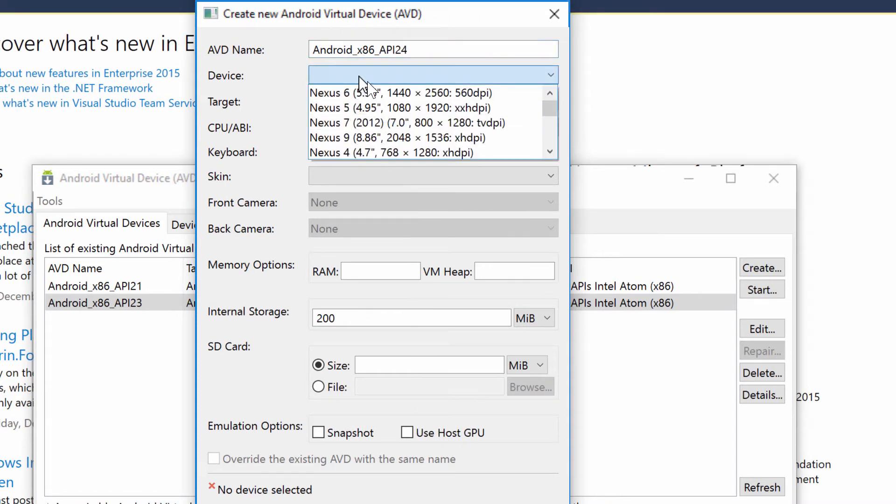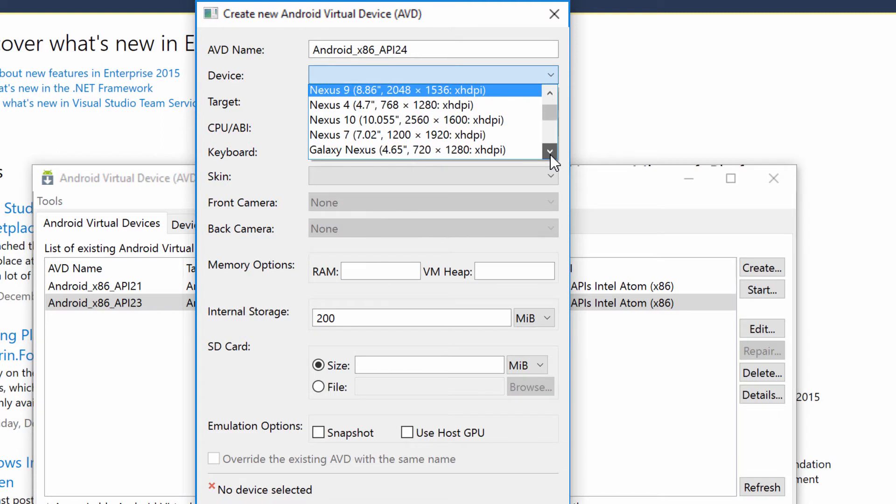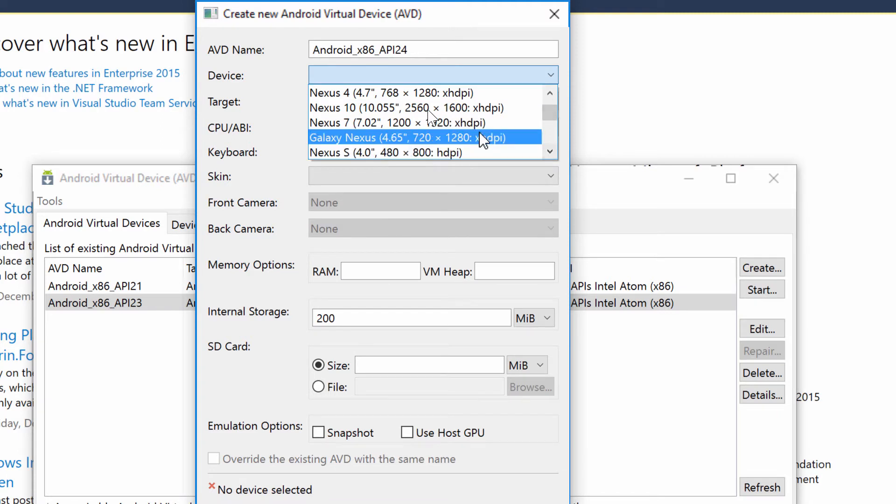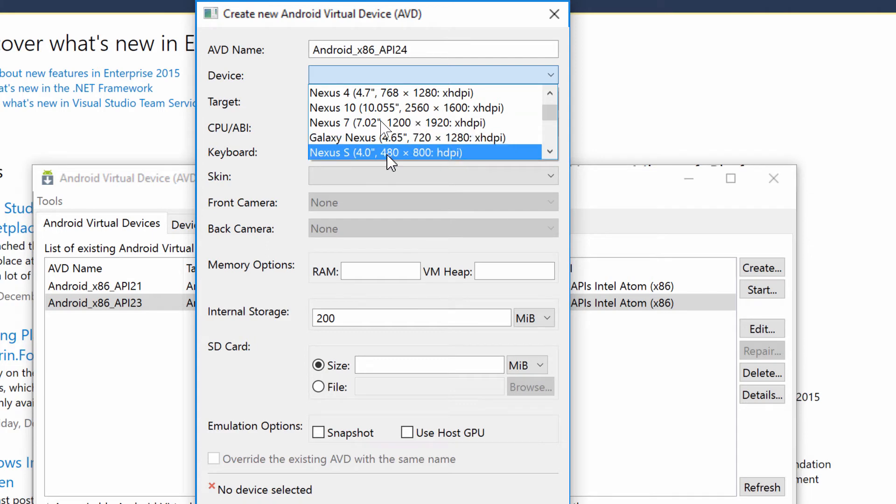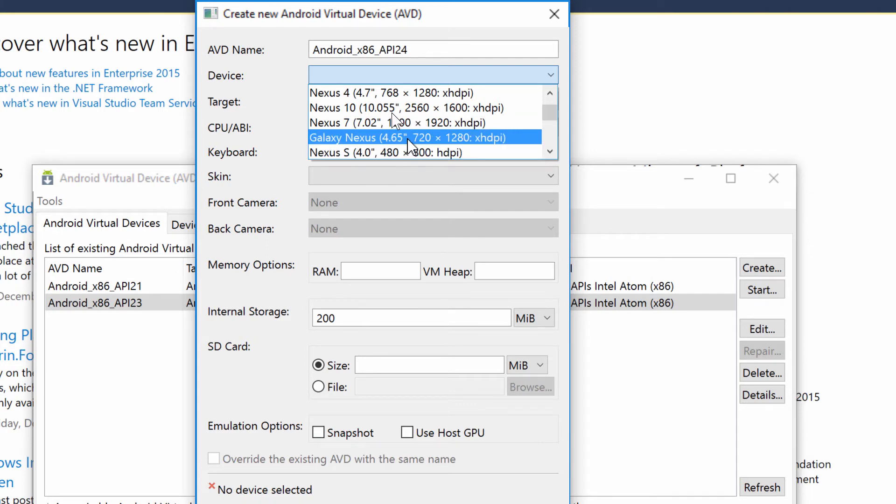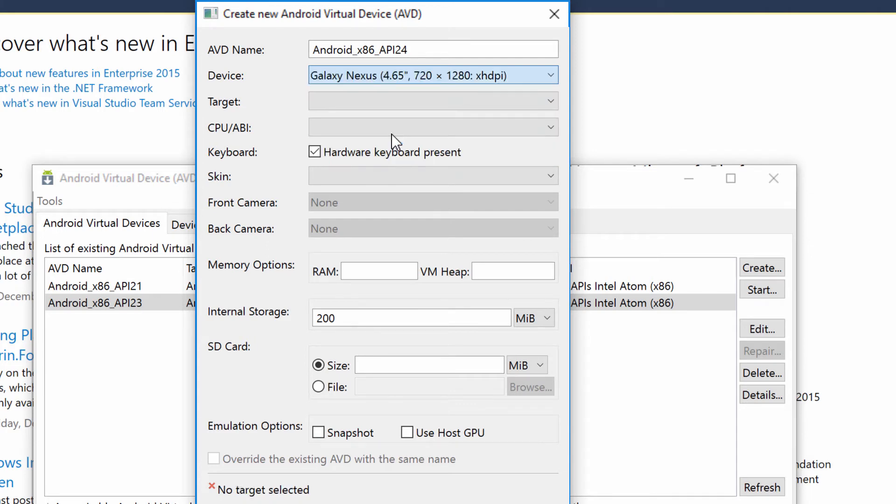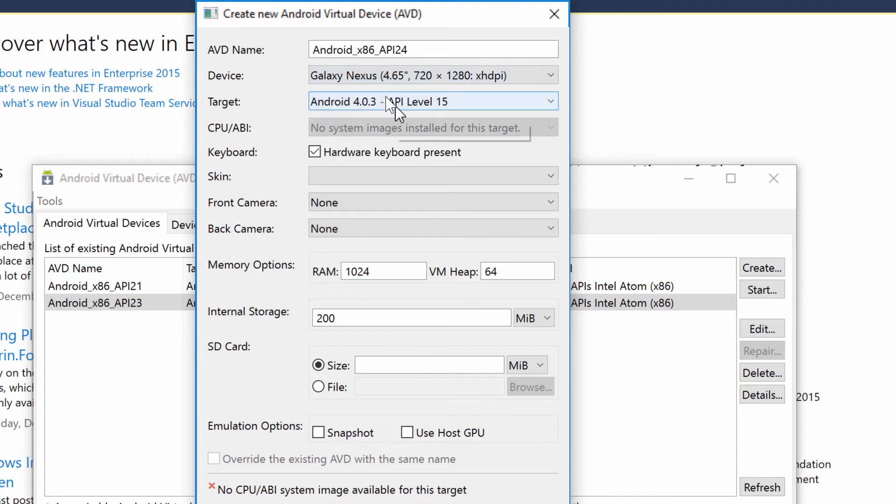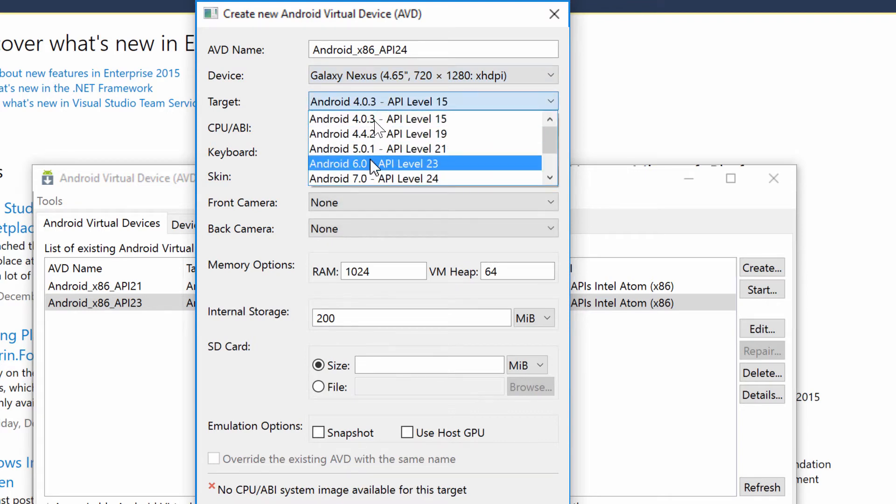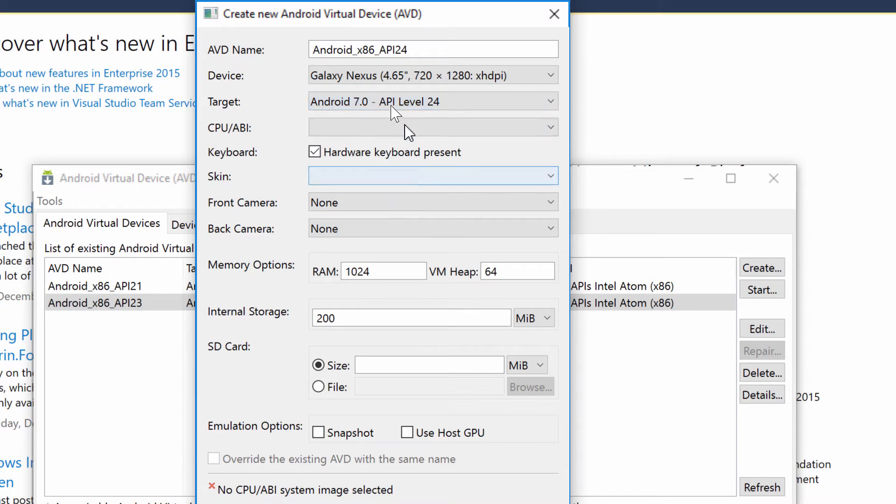So for my device, I always actually select, I'm very strange, I select the Galaxy Nexus. I do this just cause it's a 720p display. I don't need anything fancy. I used to go with the Nexus S, but it was a little bit low res. So just do the Galaxy Nexus. And that's going to default to the API 25, which is not what we want. We want API 24.